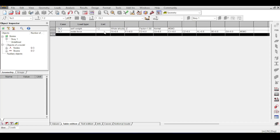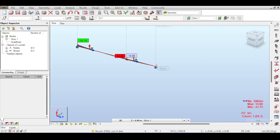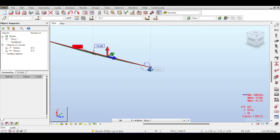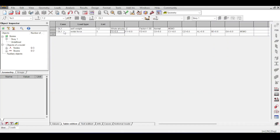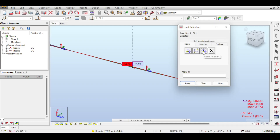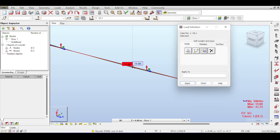You can reapply a load by clicking in the list and entering the node serial number — for example, entering '3' and pressing Enter reapplies the load to node 3. There is also a 'force on point' option which will be covered later. This completes nodal load definitions; members offer more options.